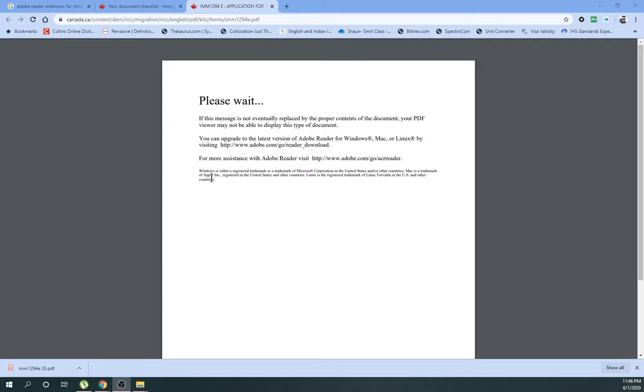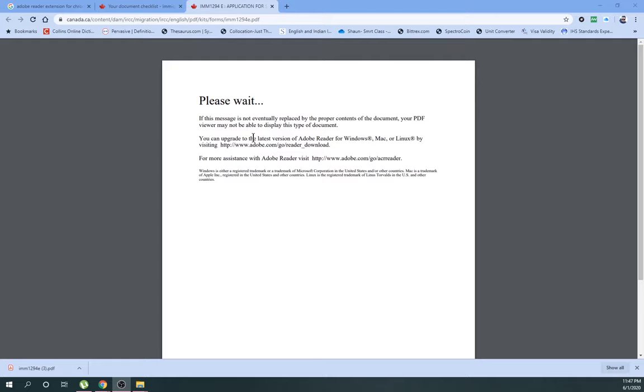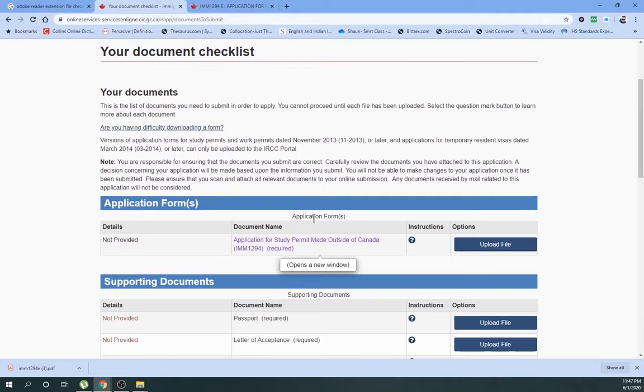So this problem arises when you are filling any Canadian student visa form or any kind of forms from the IRCC website. There are two kinds of problems associated with this: either you want to fill this form online, or if you want to download this form and fill it manually. For my case, I have chosen to fill online and it required to fill three kinds of forms.